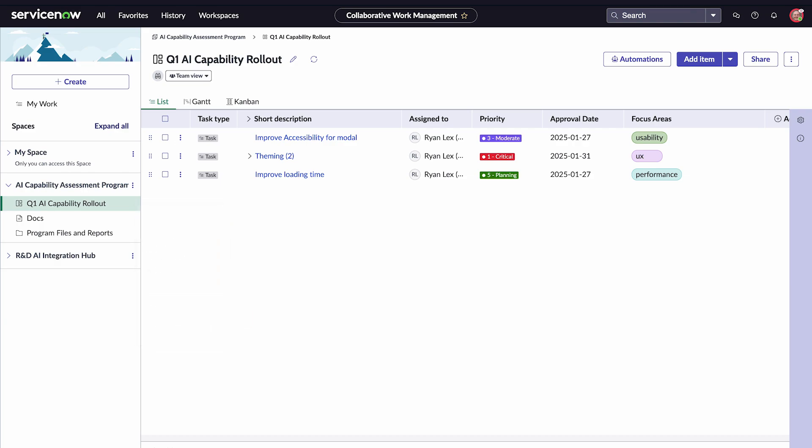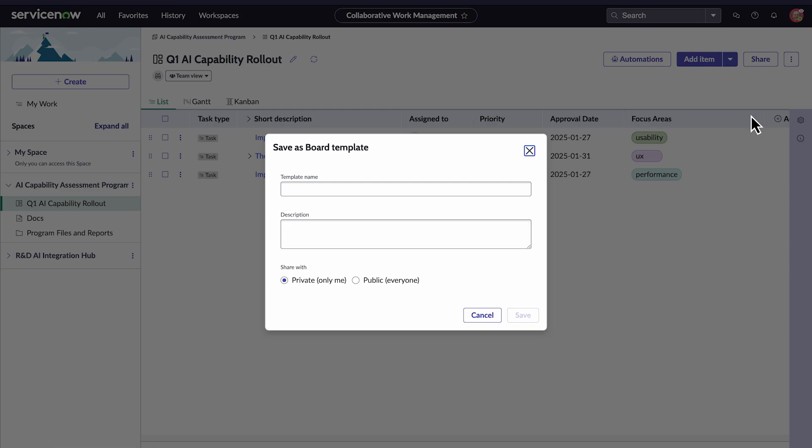There is an option to Save as Template. But since we already have the board open, it might be easier to open the More Actions menu within our project area. Then, we choose the Save as Template option. We'll give it a name, Quarterly AI Capability Rollout, and save it.